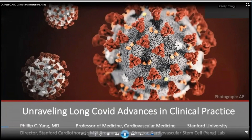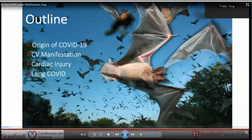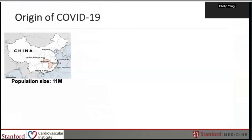In cardiovascular medicine, the outline will be the following: first, the origin of COVID-19; second, cardiovascular manifestations; third, cardiac injury — and all of this will allow us to better understand, fourth, long COVID.